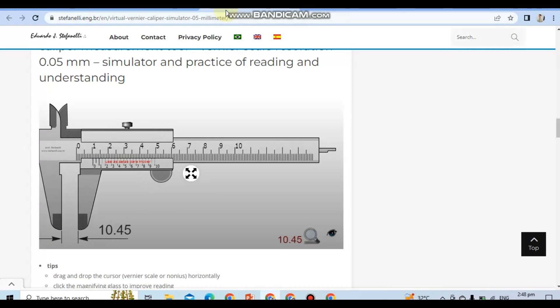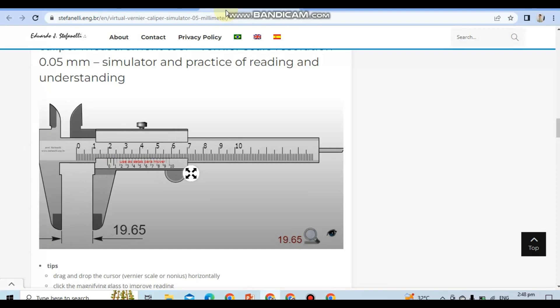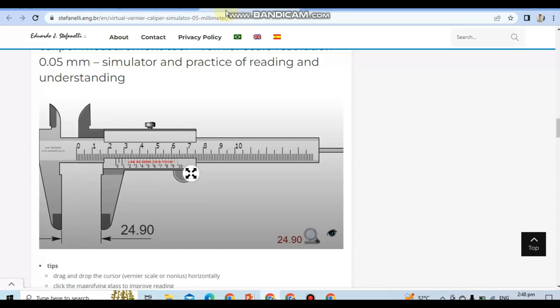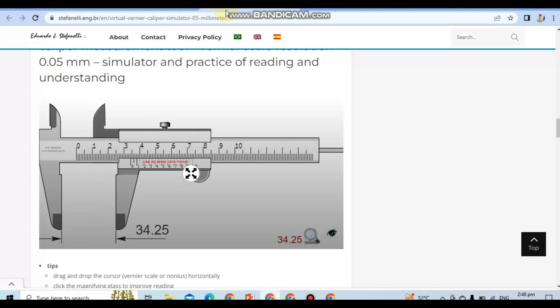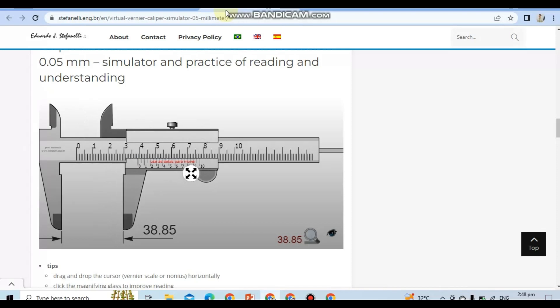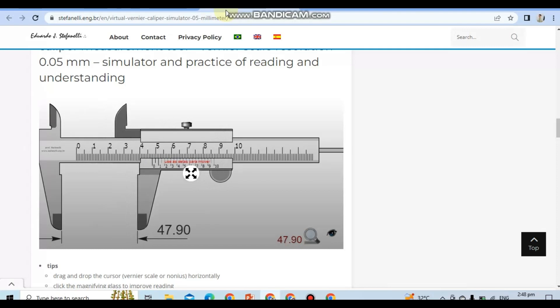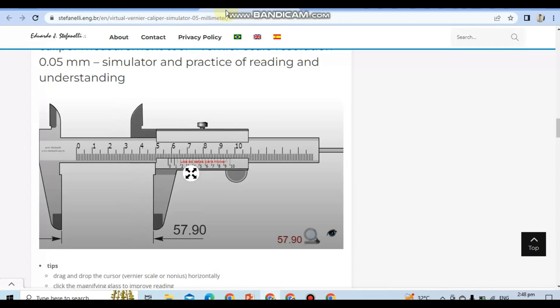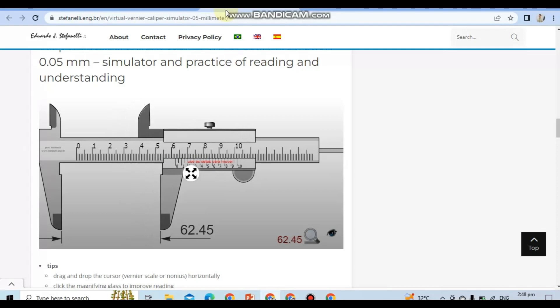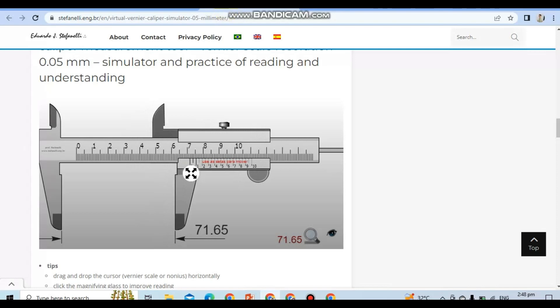Additionally, we will discuss the concept of percent error measurement, a measure of the accuracy of our readings. By the end of this session, you will have a solid foundation in the use of these tools and understanding of the importance of accurate measurements in various contexts.